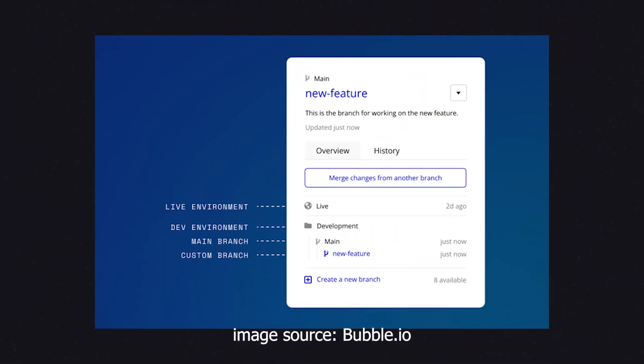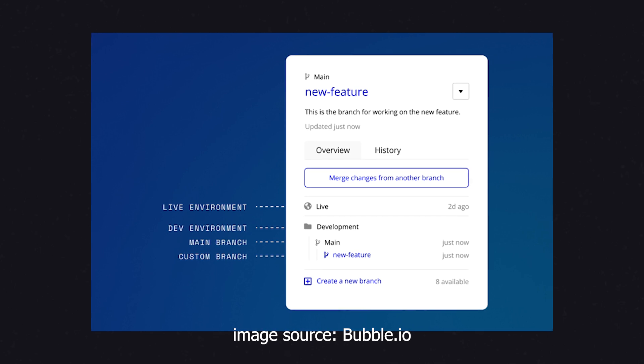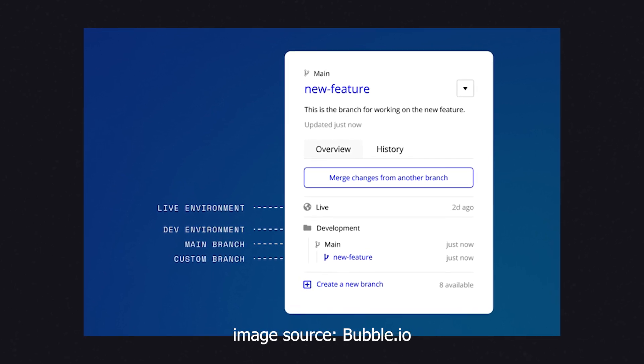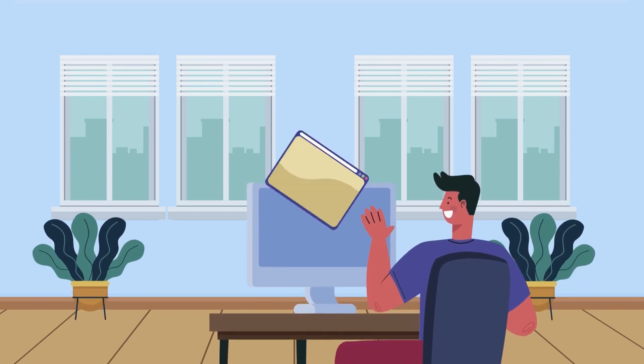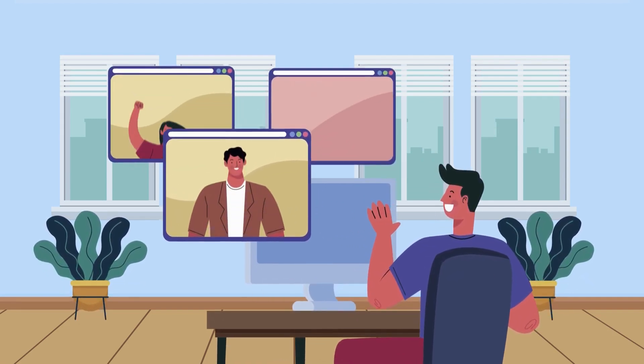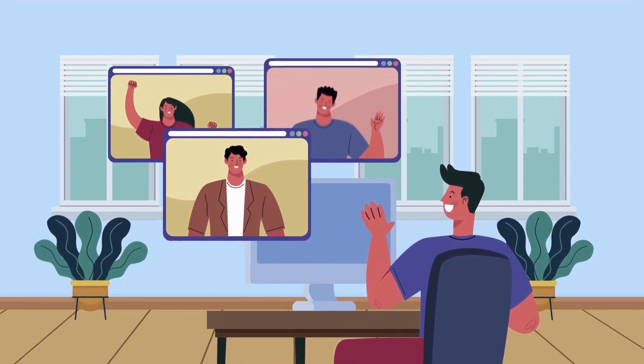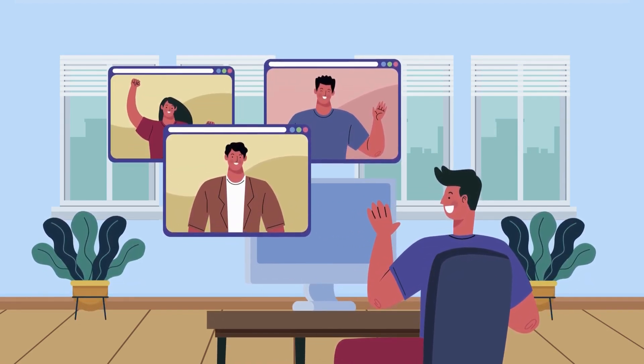If you're on one of Bubble's higher paid plans, you also have access to adding custom branches to your development environment. A branch is essentially an iteration of the development environment. This is especially helpful if you're collaborating with other people to build out your app — you can each work in an isolated area without stepping over each other. And Bubble has plenty of tools to help you merge and sync all of your changes with one another before you deploy your next version to live.